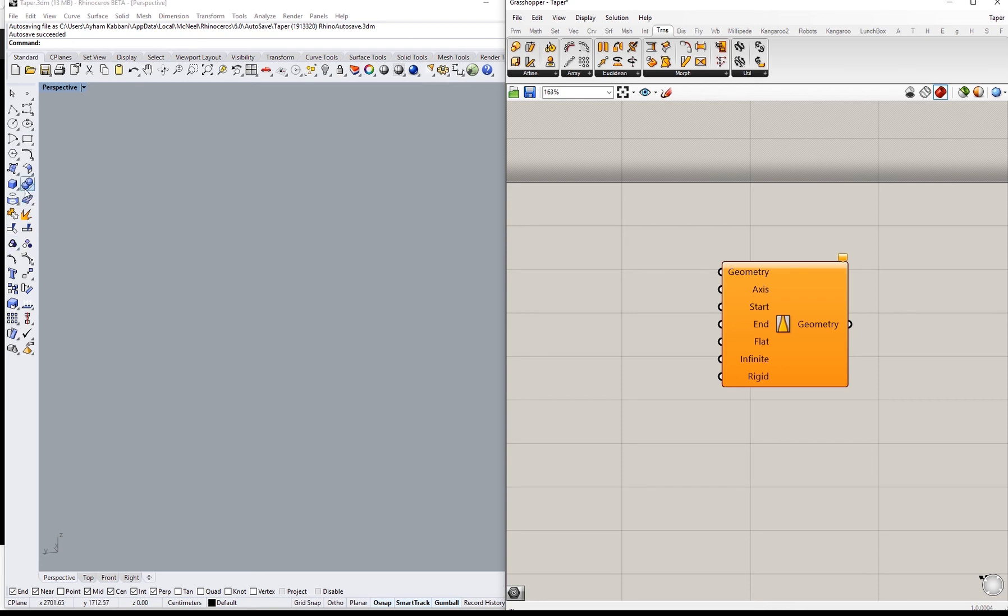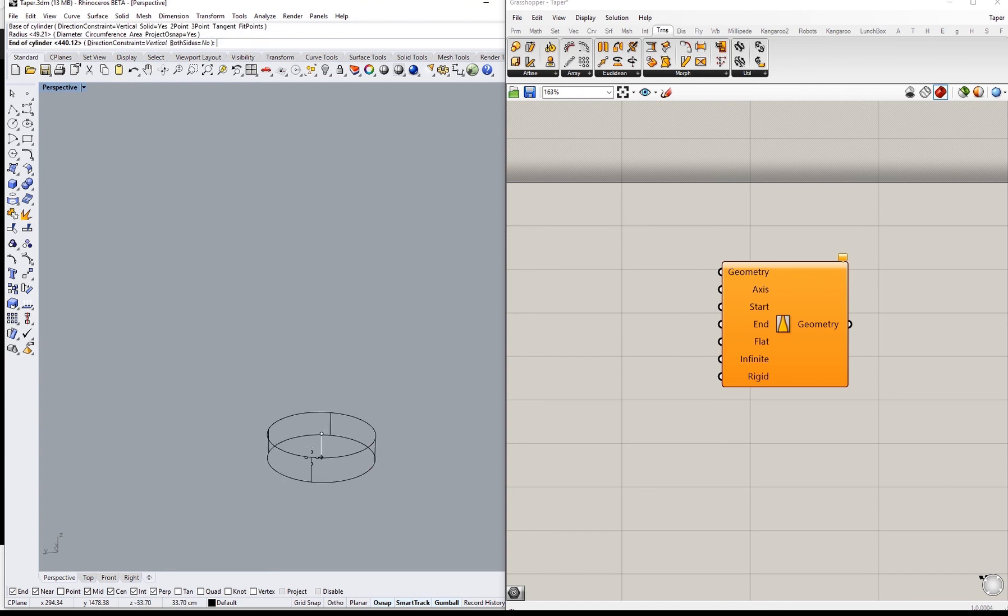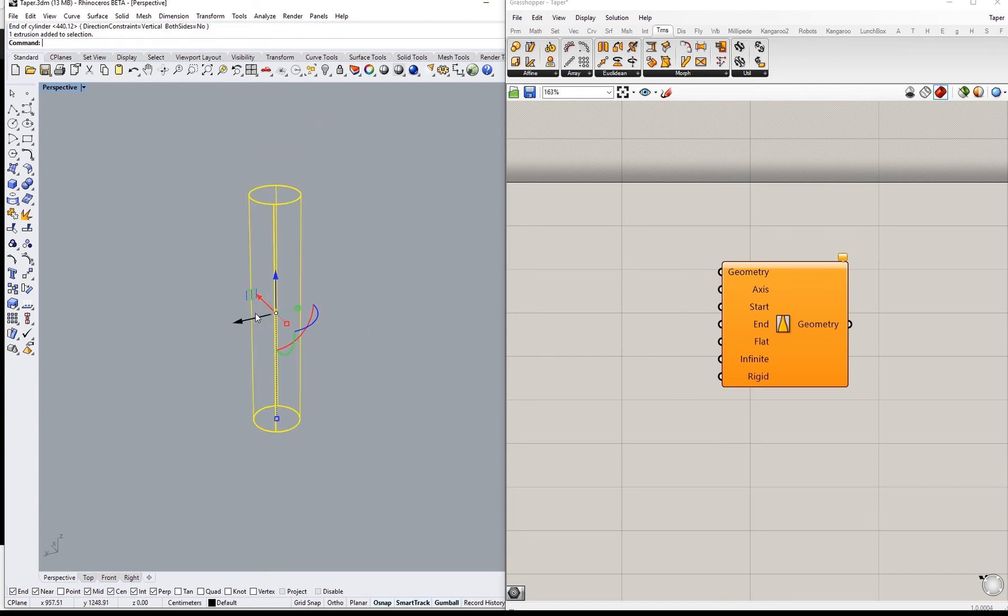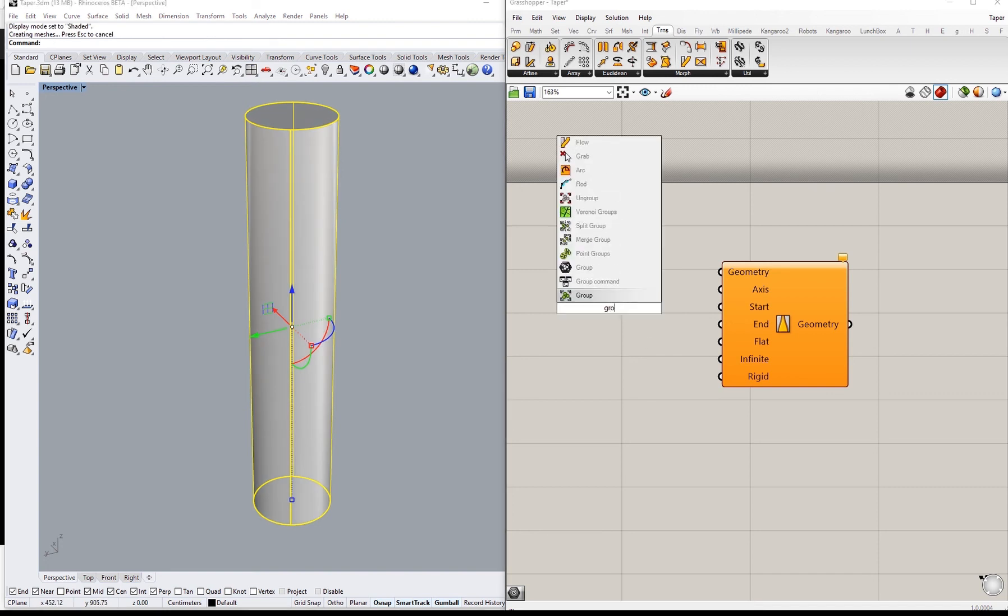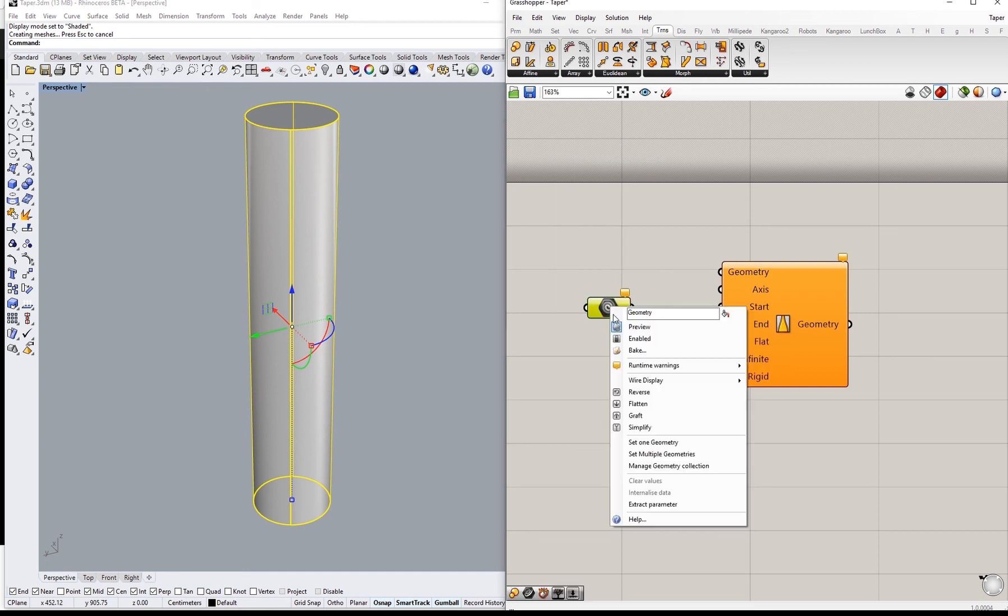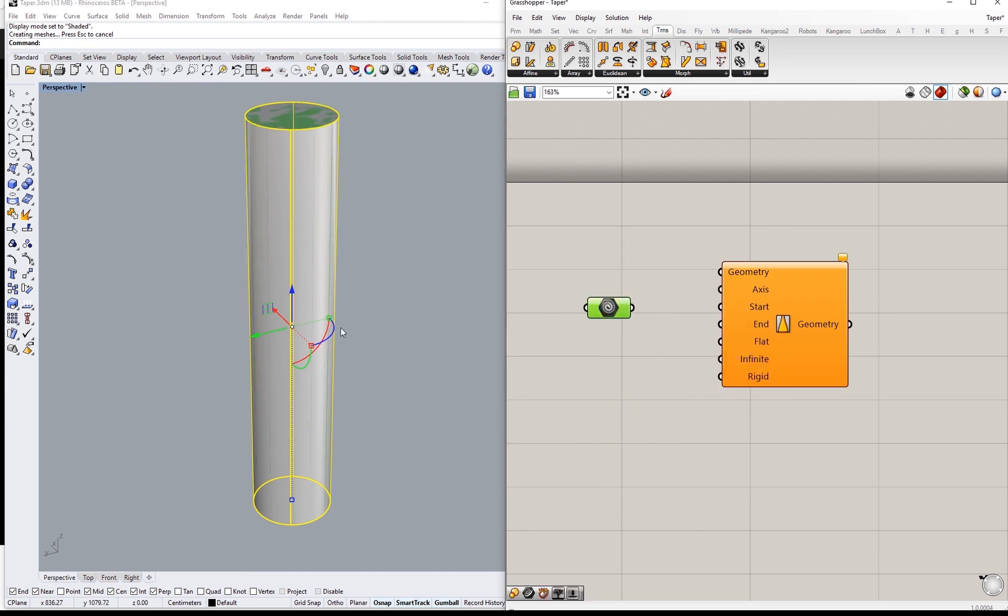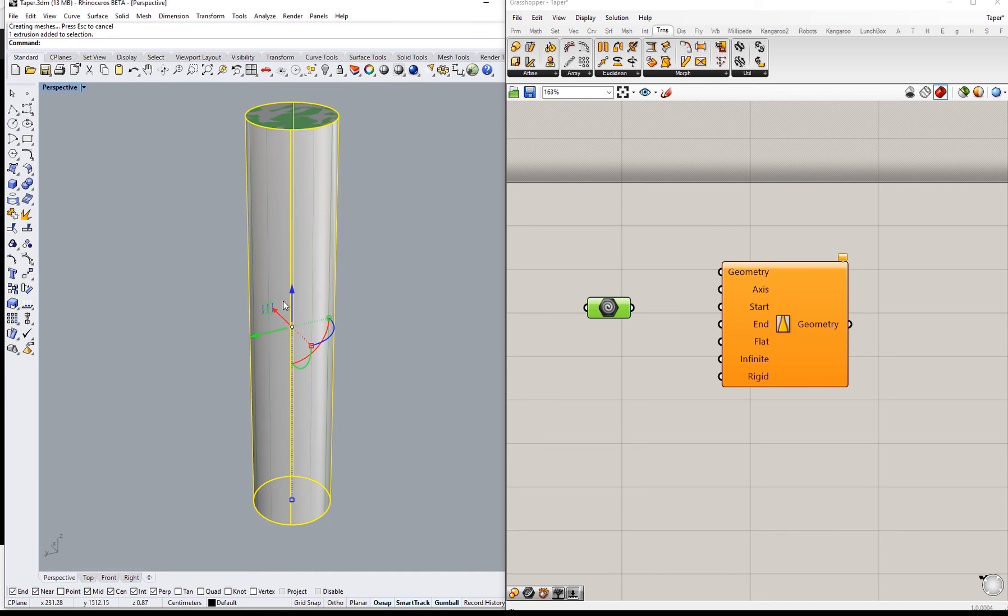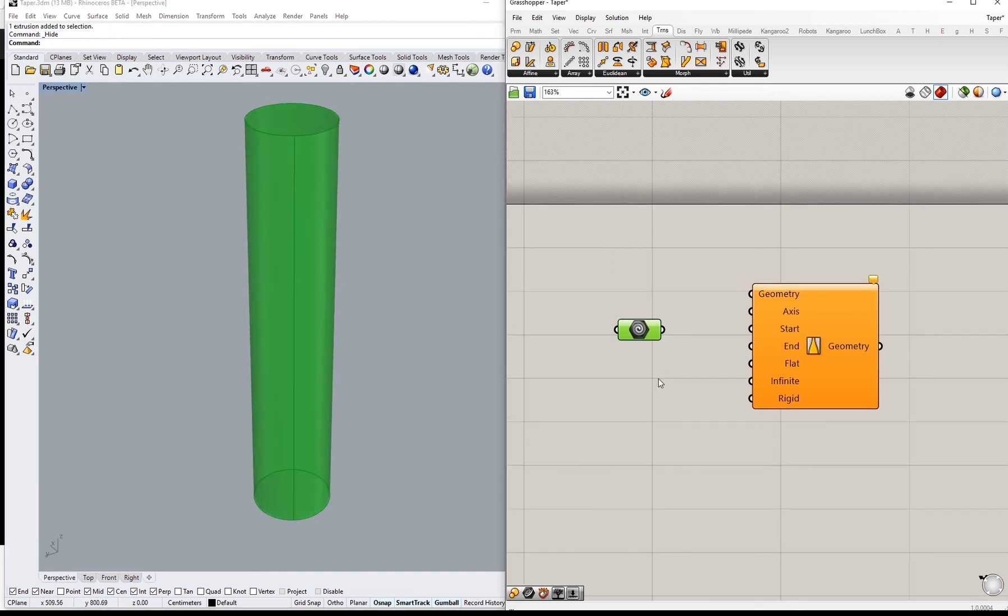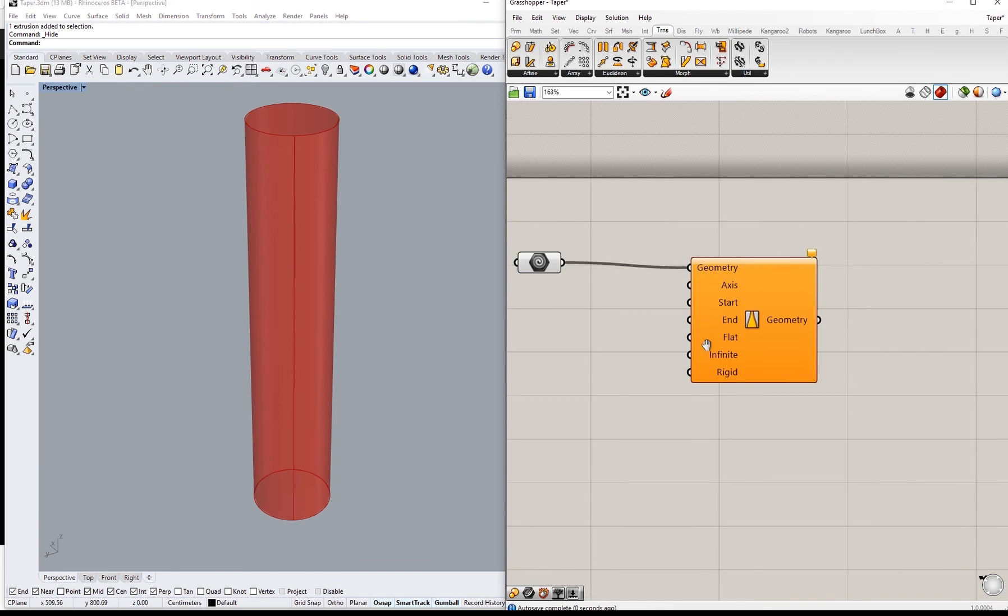Let's for example make a cylinder. I will assign this cylinder to a geometry component in Grasshopper. So here we have our geometry connected to this.